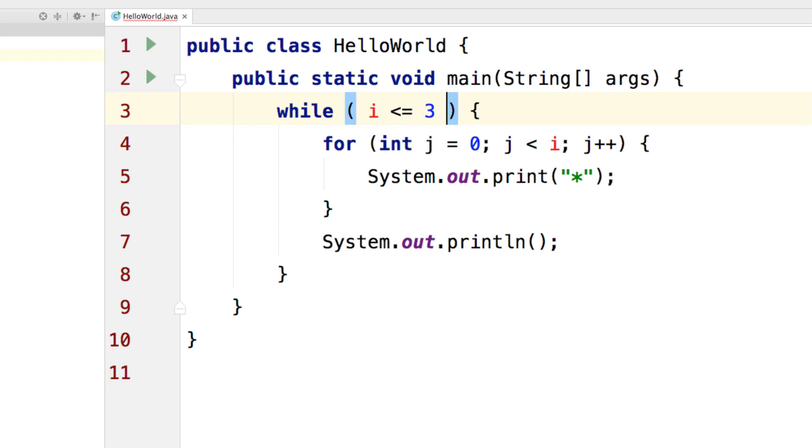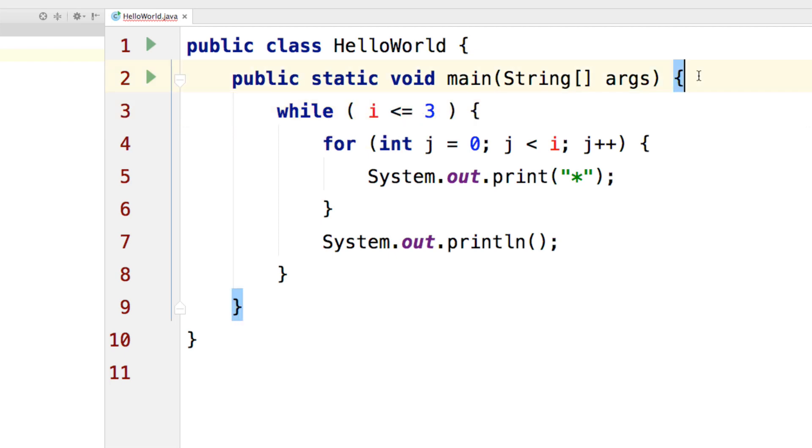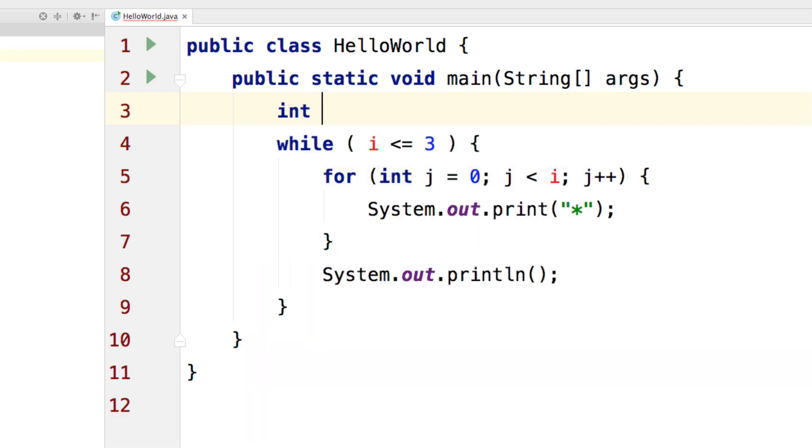Now obviously we need to tell what is i because it says cannot resolve symbol. So let's go outside the while loop here and make i to have an initial value of 1. And that would work perfectly fine.